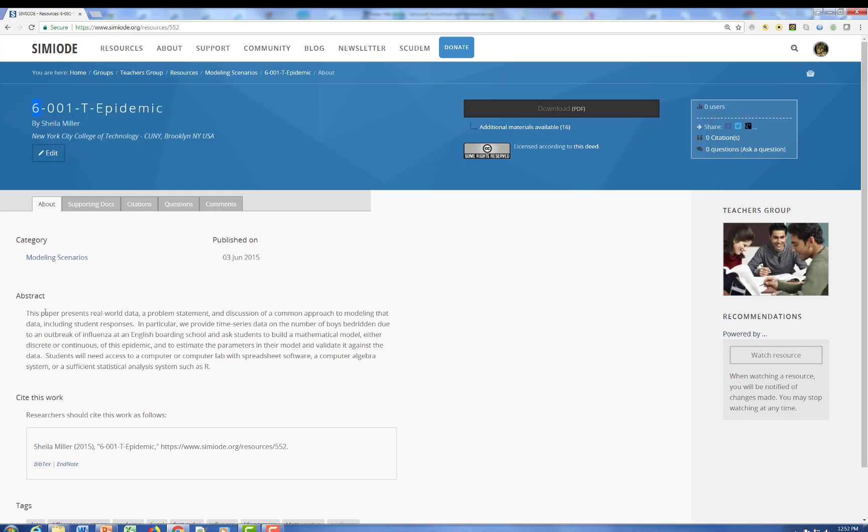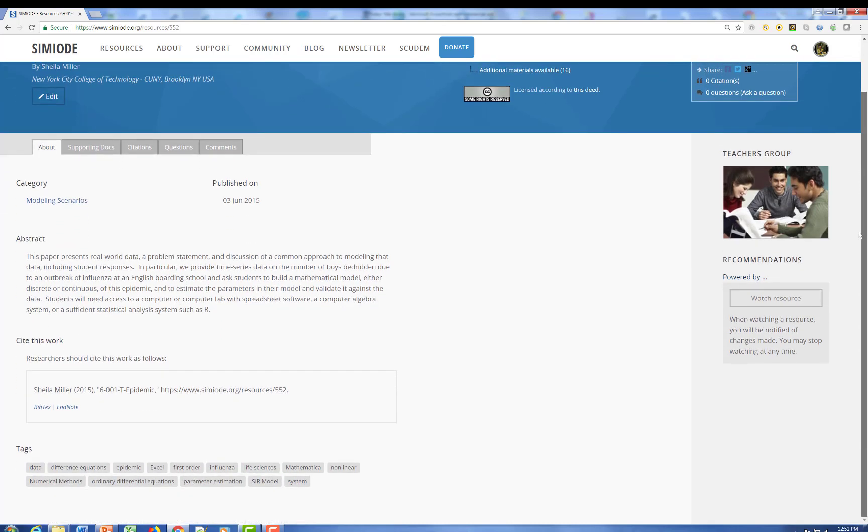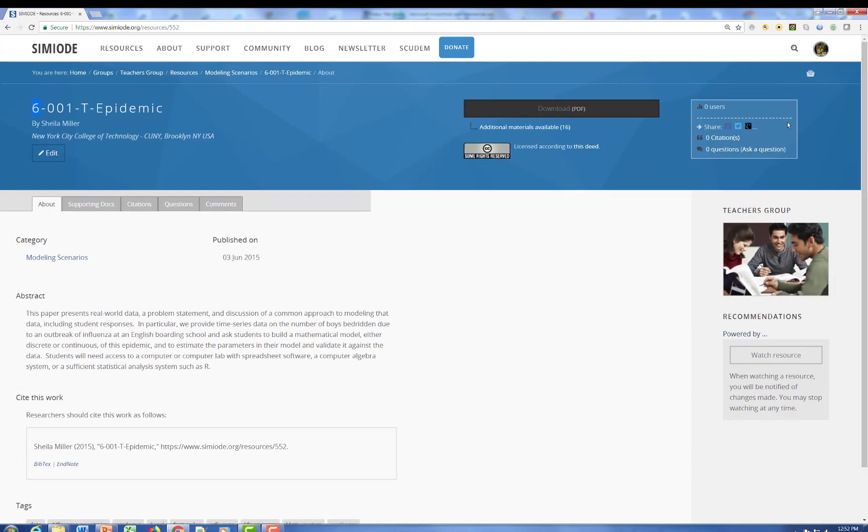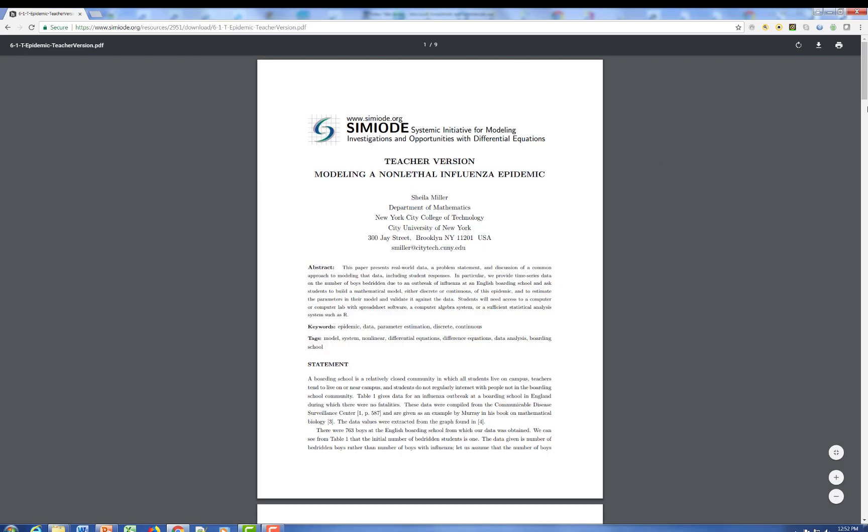Here we see an abstract, the full citation, the tags or keywords. And let's go and see if we can get the actual material. So here we have the opening page of Dr. Miller's Modeling a Non-lethal Influenza Epidemic.